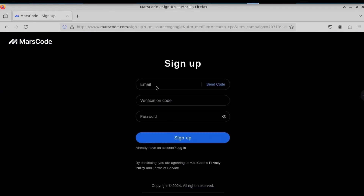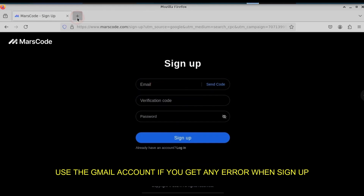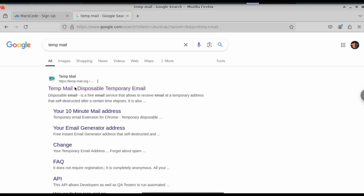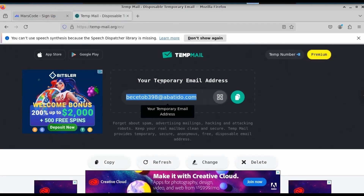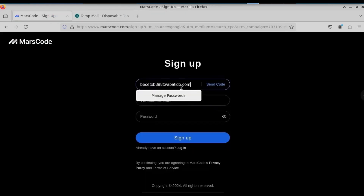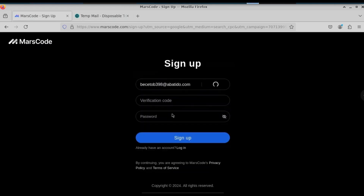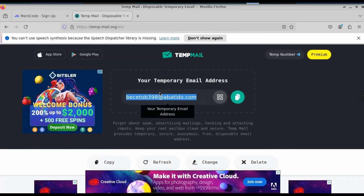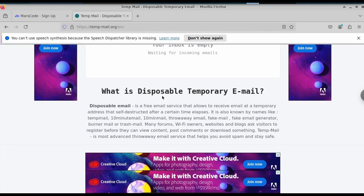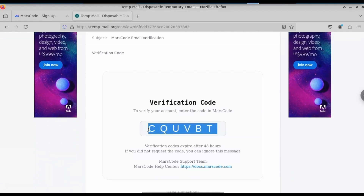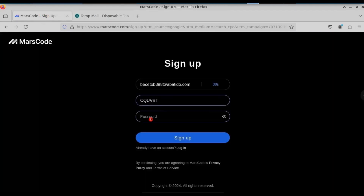We will have to create an account — select sign up. We're going to use a temp mail, or you can use your Gmail if you want. Click on the first result, copy the temp mail address, paste it in the email field, and click send code. Verify the captcha, then go back to the temp mail to get your verification code. Copy and paste that verification code, then give your password.